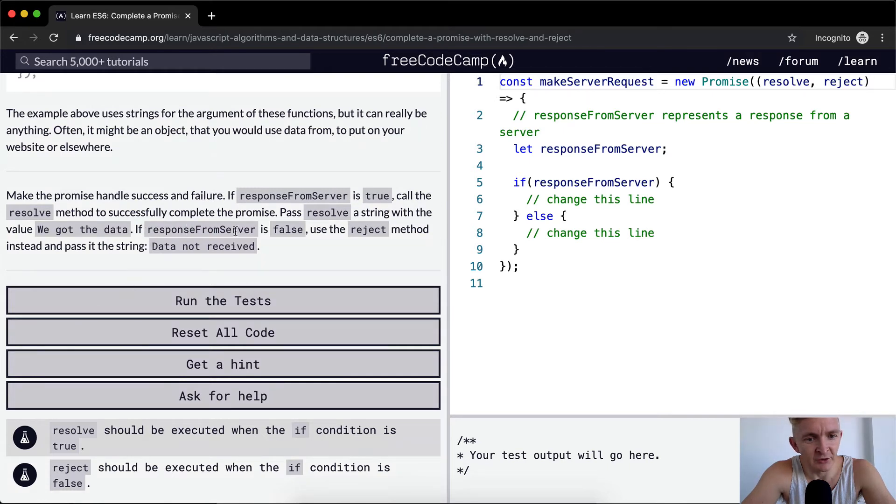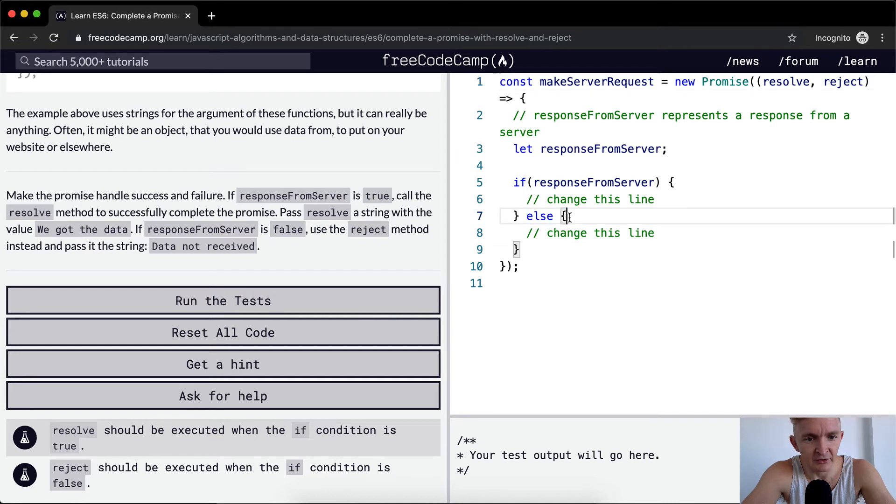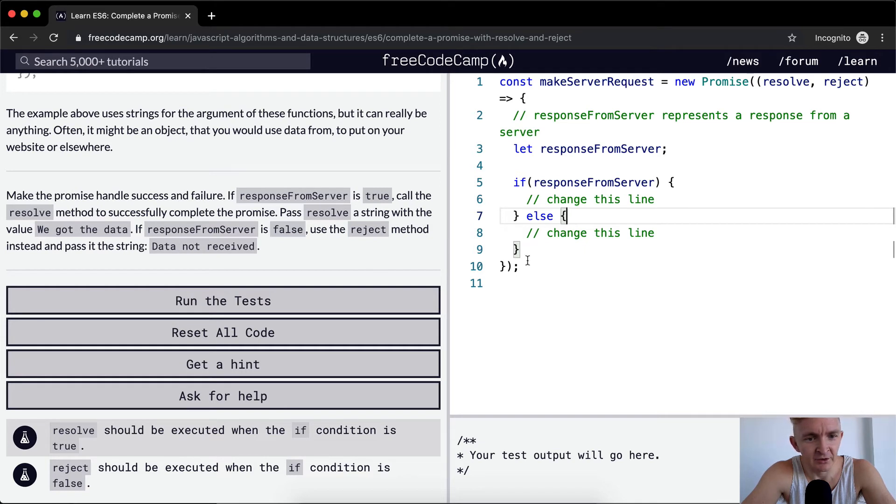If responseFromServer is false, we don't actually have to write that in there because it's the else statement. Use reject method instead and pass in the string 'data not received'.